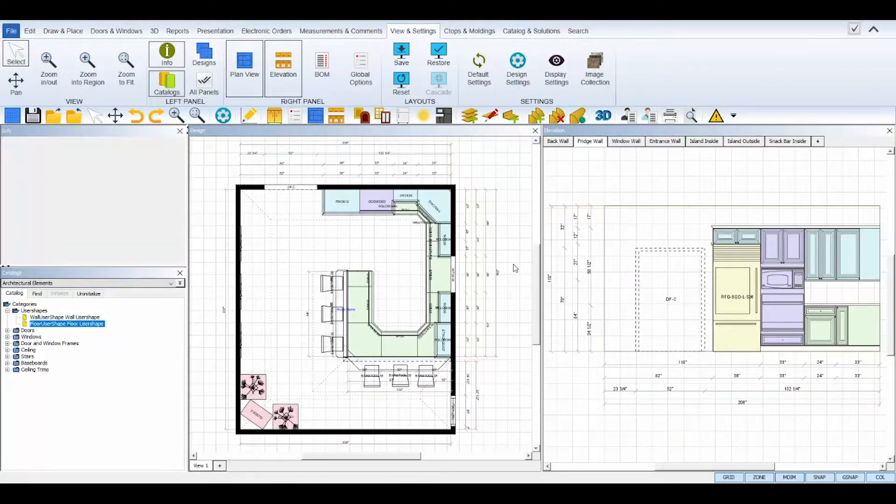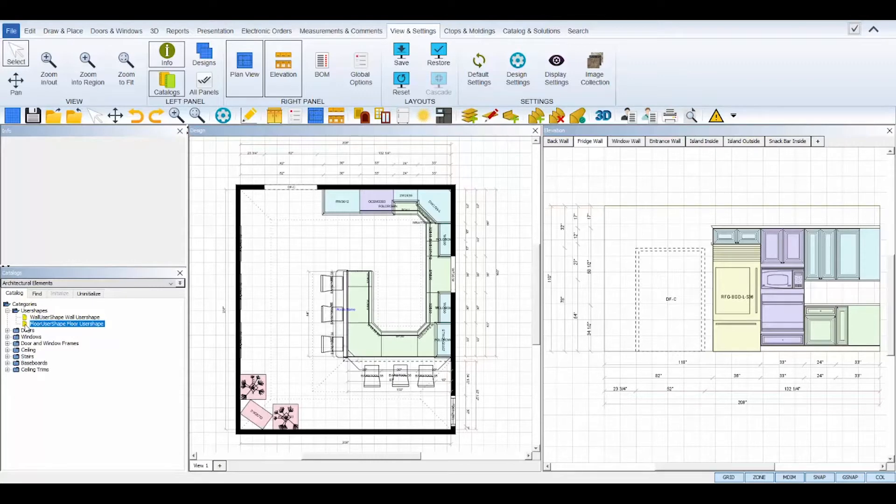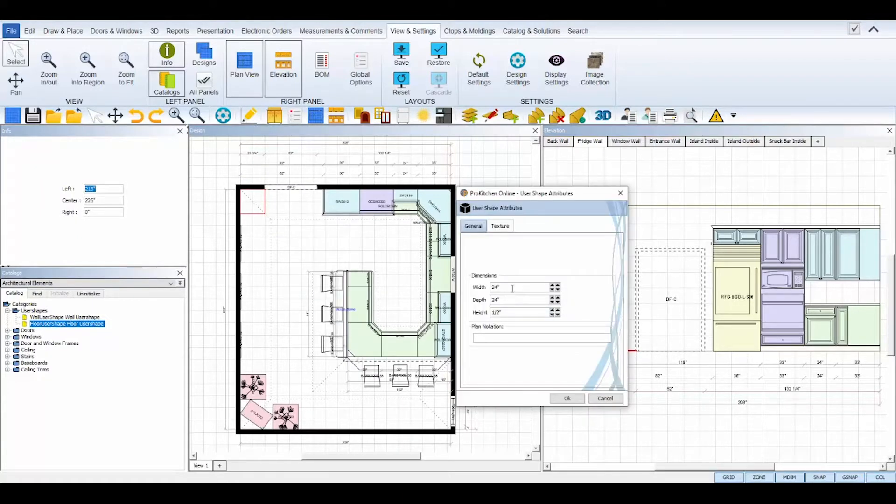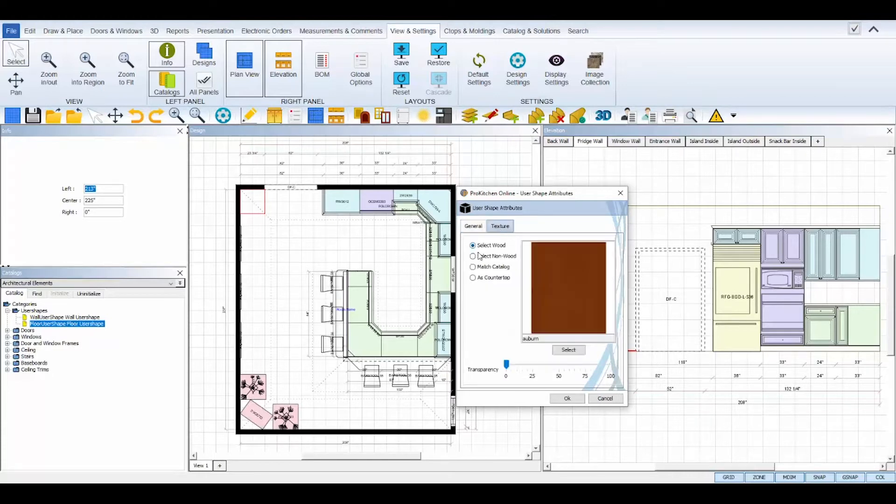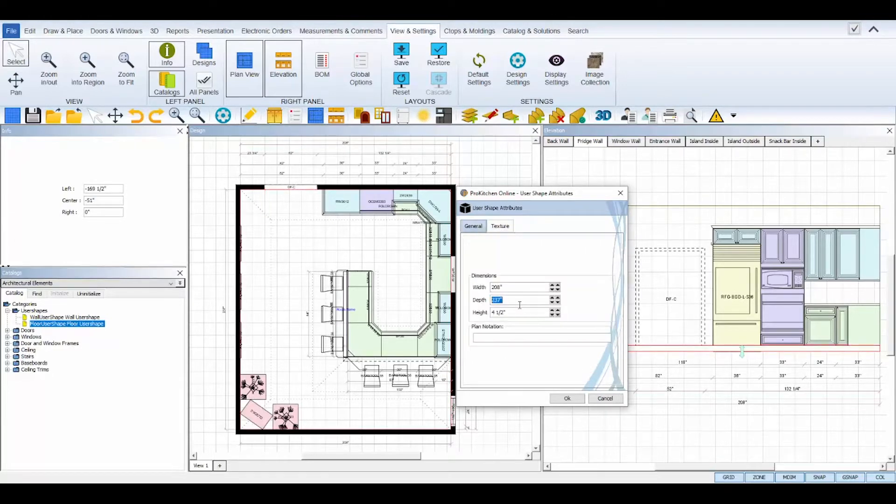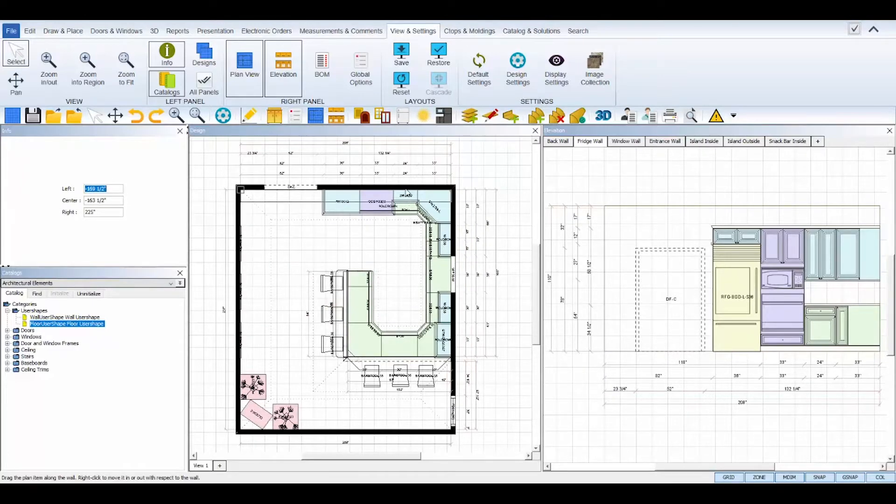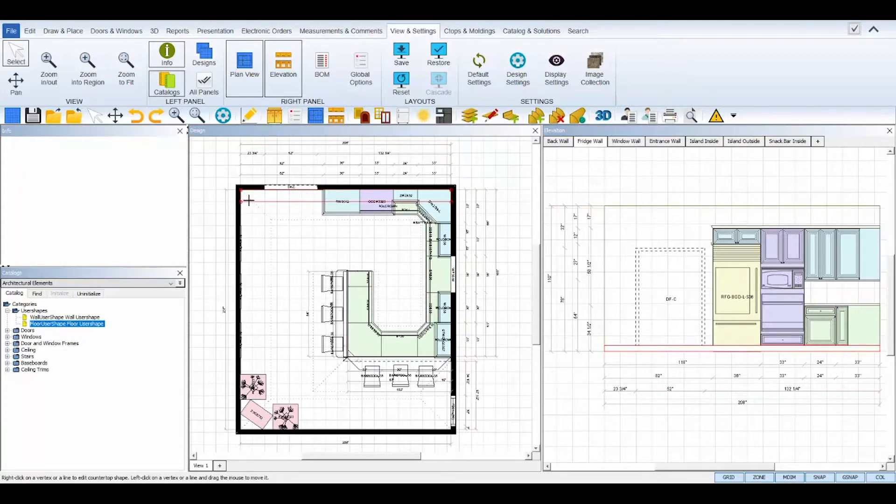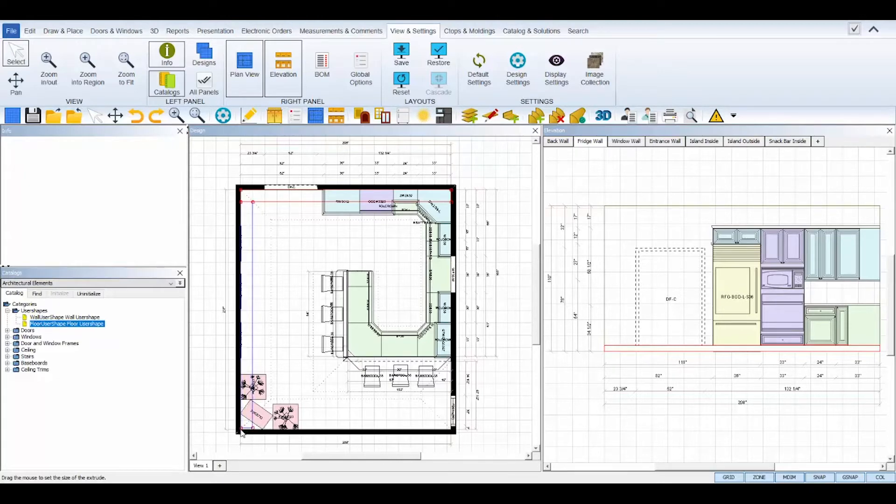Floor user shapes are also good for creating soffits or bulkheads along with tray or coffered ceilings. Again, start by placing the user shape on the floor, and then use its attributes to set its dimensions and texture accordingly. Then, you can use the Edit and Copy tool to create the unique shape of these elements. Extrude to extrude the edges and create central openings, and delete additional and unnecessary radius points to ensure the straight edges.